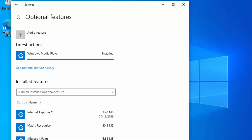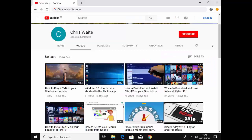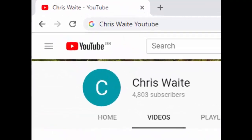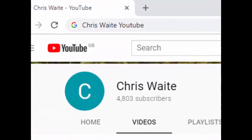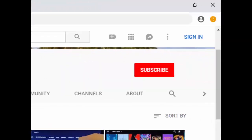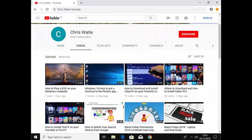Hope this guide helps, and thank you very much for watching. You can follow me on Twitter, at CW Tech, that's at CW Tech on Twitter. And don't forget to check out my other videos in my YouTube channel, just Google Chris Waite YouTube, and don't forget to like and subscribe to my YouTube channel. Thank you for your support.